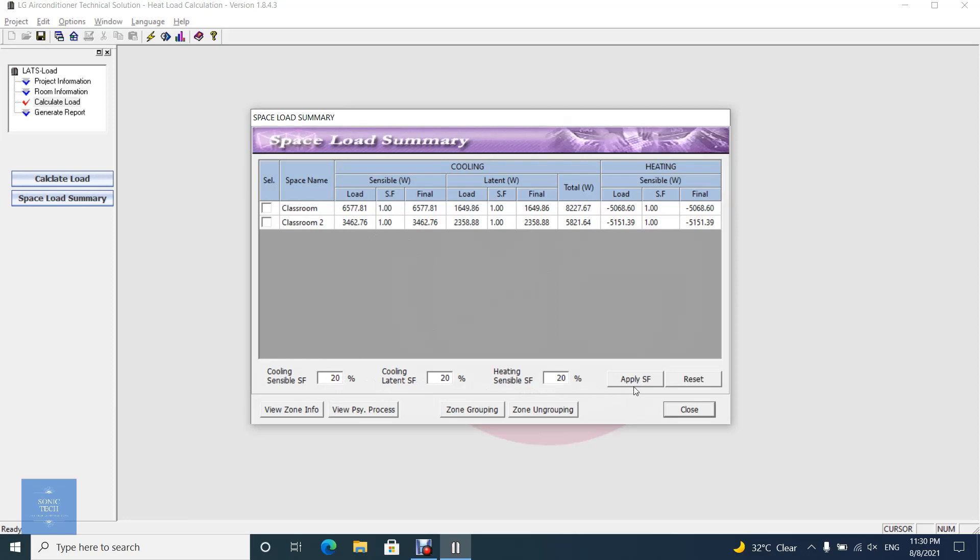You can also apply a safe factor. If you enter 20% as a safe factor, the load will increase 20% allowing for the safe factor.